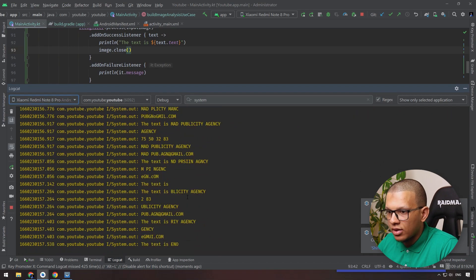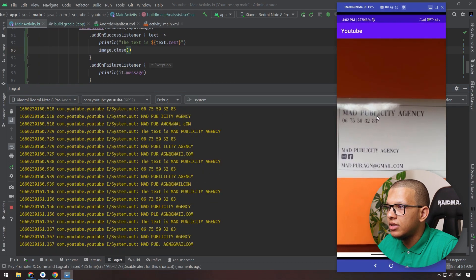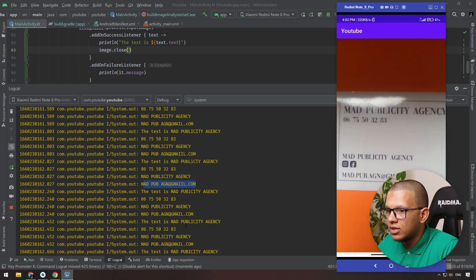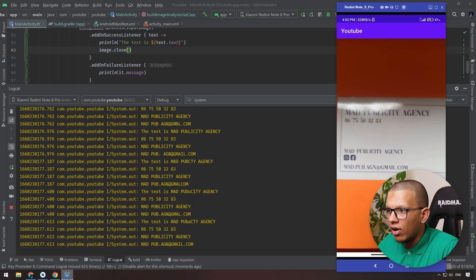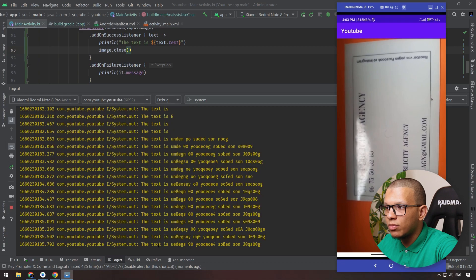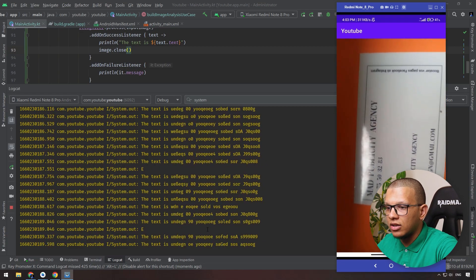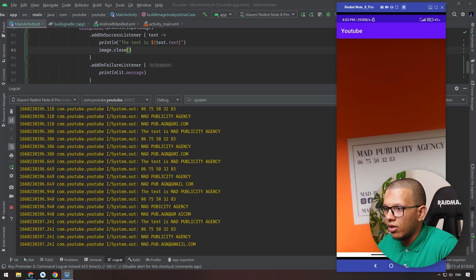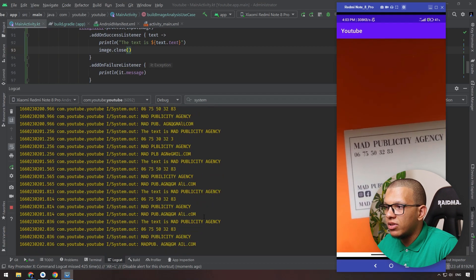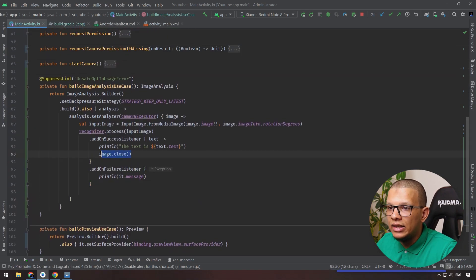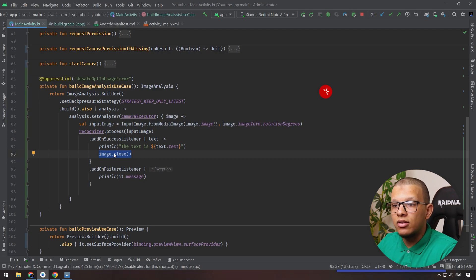Let's close the image after the analysis completes instead. Let's try again - and it is working! If I show the text - as you can see, it says 'Mad Publicity Agency' - the text recognition is working. It also detects the number, the email, and so on. It is doing that in real time. In landscape mode it detects nothing because of the rotation degree, but in portrait mode it detects correctly.